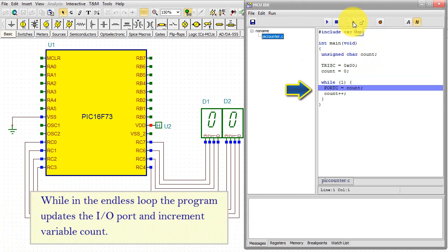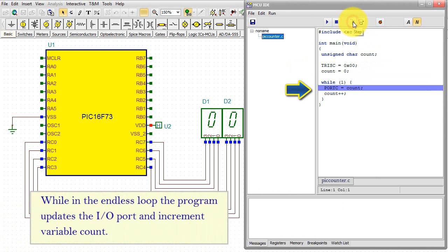The program initializes port C IO port direction and variable count. While in the endless loop, the program updates the IO port and increment variable count.